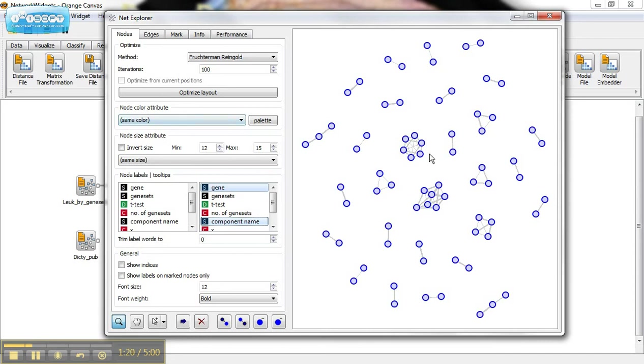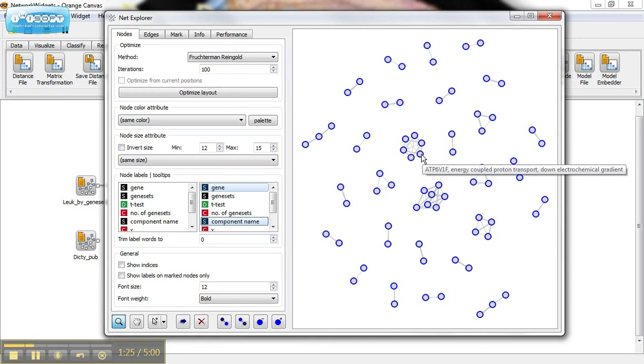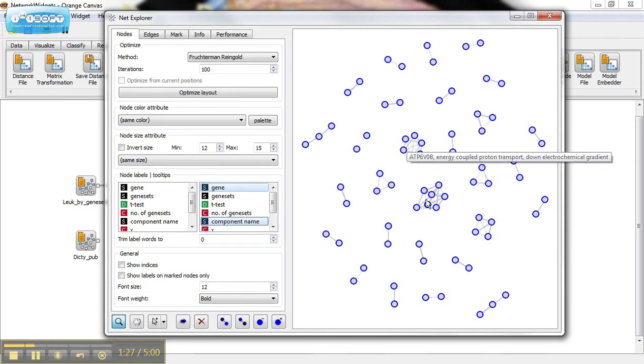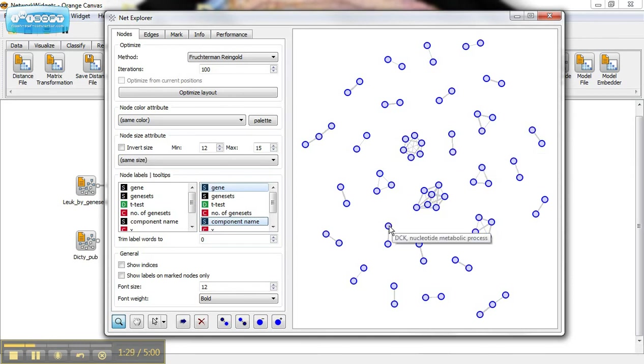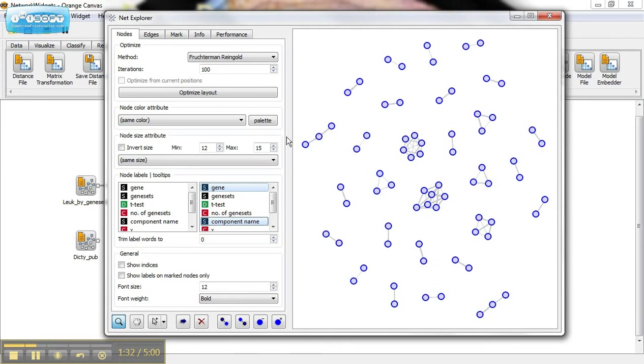If I look here, this looks like a cluster of genes. They're associated with the electrochemical gradient, DNA replication. These ones are associated with metabolic processes.